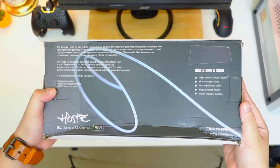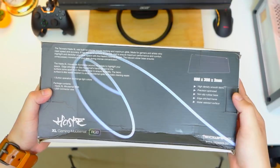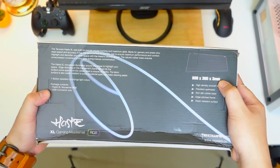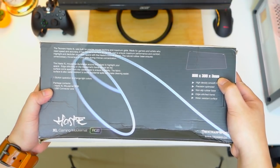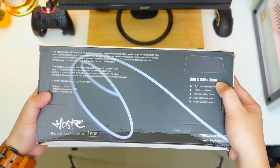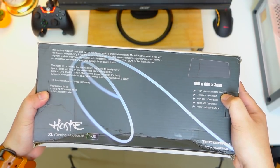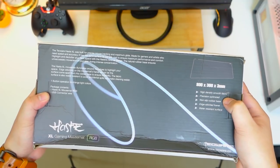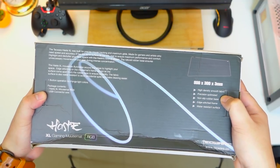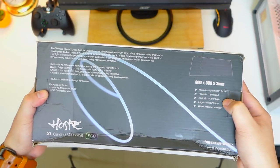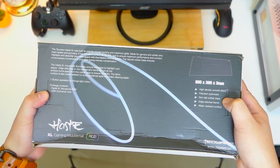At the back we have some details about the product. The dimensions are 800x300x3mm which I think is decent enough to fit any size of keyboard and mouse combo.